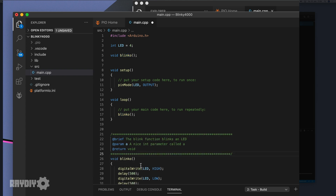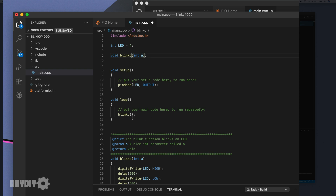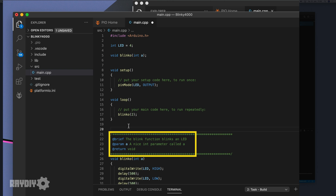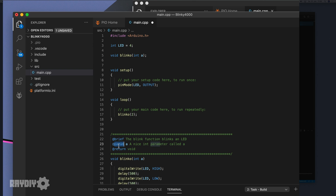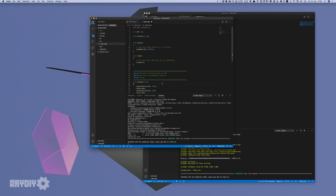One last tip: how to get your function descriptions displayed with IntelliSense. If you document a function with certain keywords and a specific syntax, these descriptions are displayed in IntelliSense popups when you hover over a function name. This follows a standard called DOXYGEN — there's a link to DOXYGEN keywords in the description below.